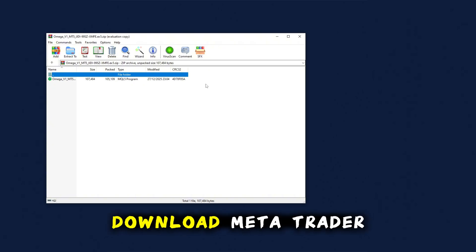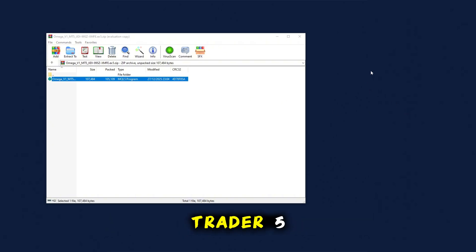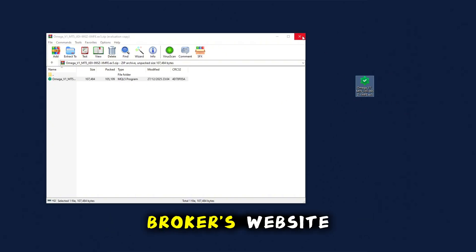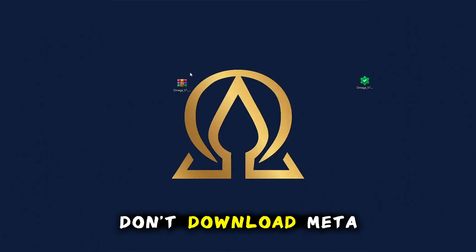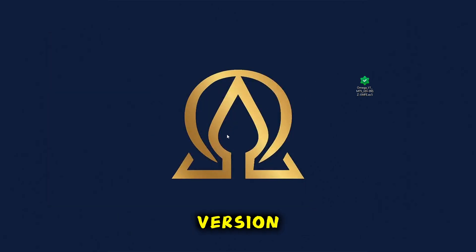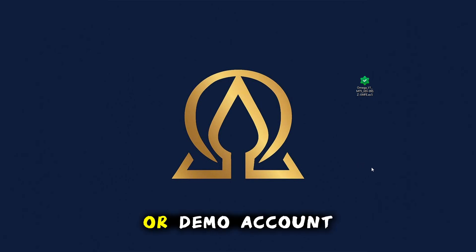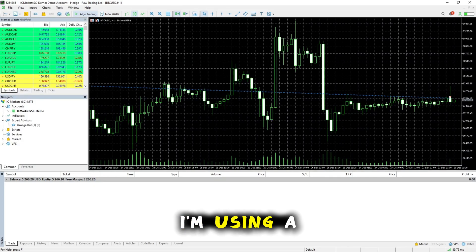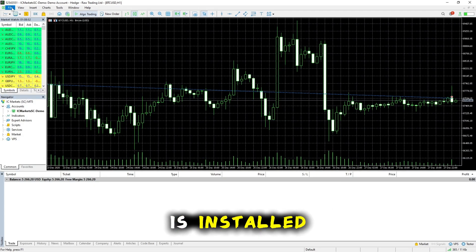Make sure you download MetaTrader 4 or MetaTrader 5 directly from your broker's website. Don't download MetaTrader from Google as the generic version may not allow you to log in to your real or demo account. For this example I'm using a demo account. Once MetaTrader is installed, click on File.